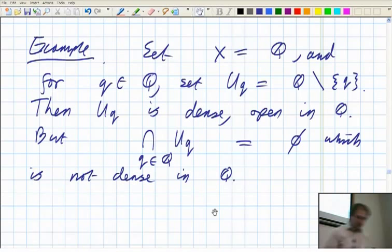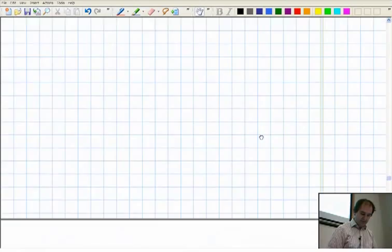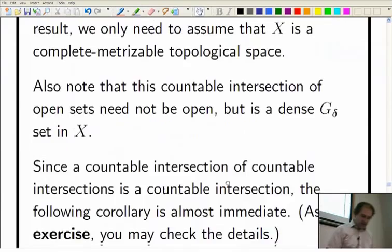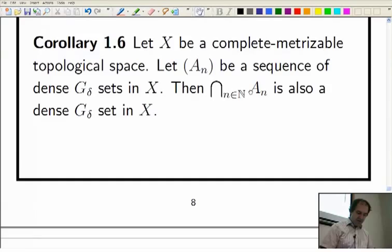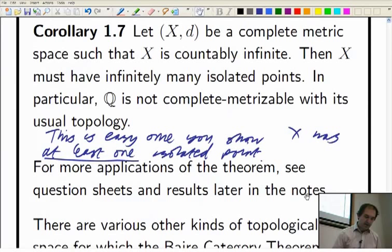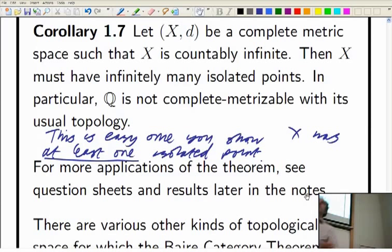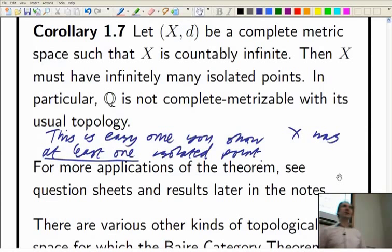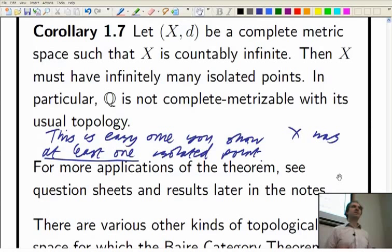The other way is to use the result we were talking about at the end last time. We talked about the G-delta sets, and then we were discussing Corollary 1.7. In Corollary 1.7, you've got a countably infinite complete metric space — or completely metrizable, it doesn't make any difference — and the claim is that it must have at least one isolated point. I'll prove that directly from the Baire Category Theorem as a proof by contradiction.